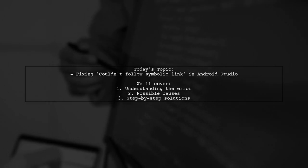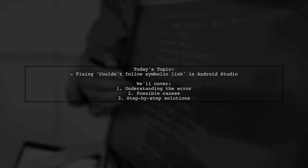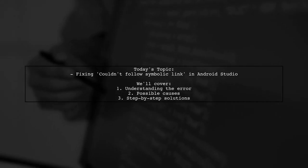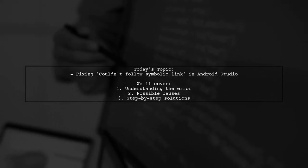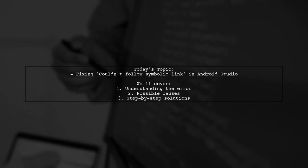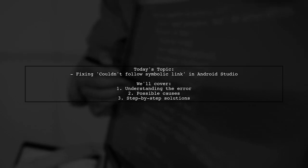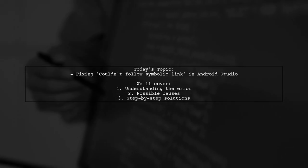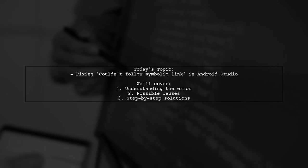They received an error message stating: Could not list contents of Drawable. Couldn't follow symbolic link. After performing a clean build, they discovered that the Drawable file is a broken symbolic link. They've searched online for answers but are still puzzled